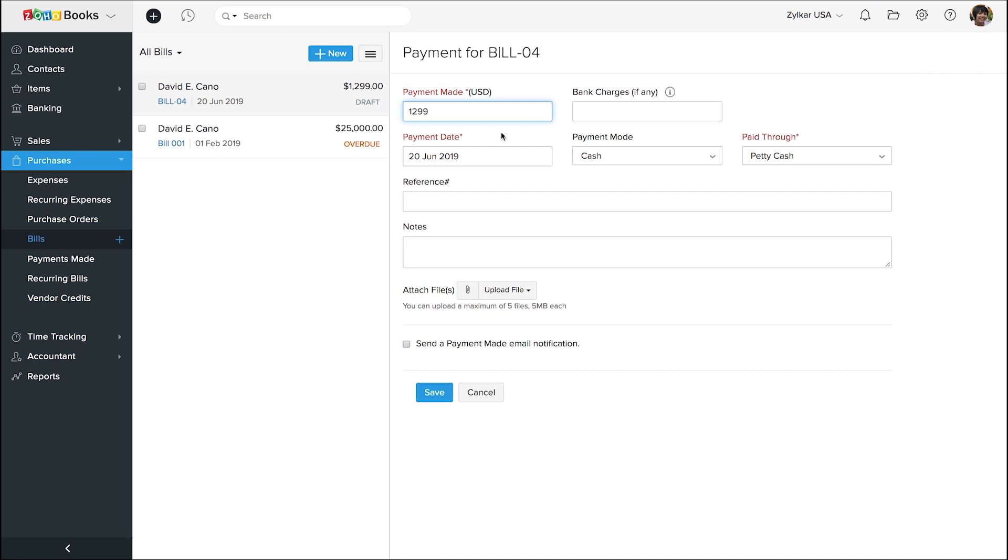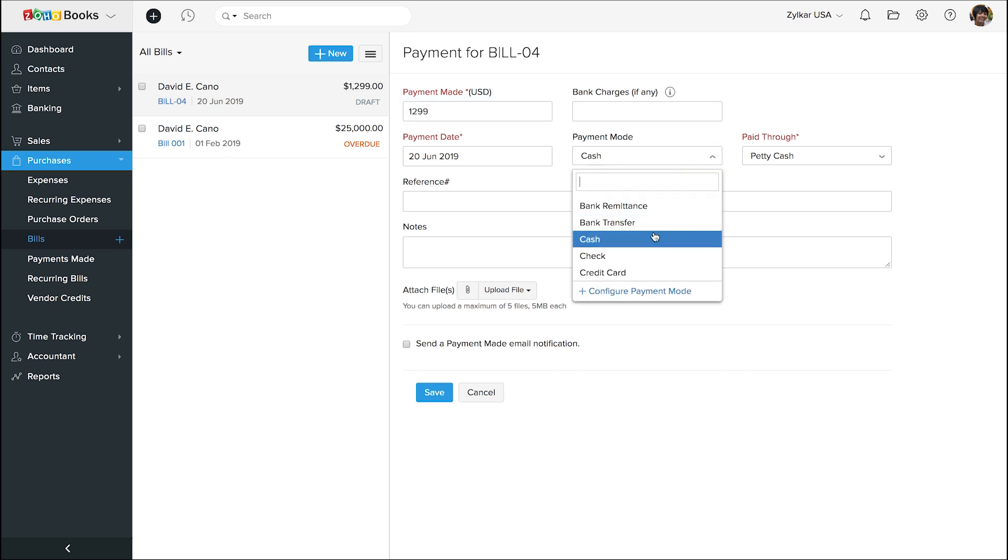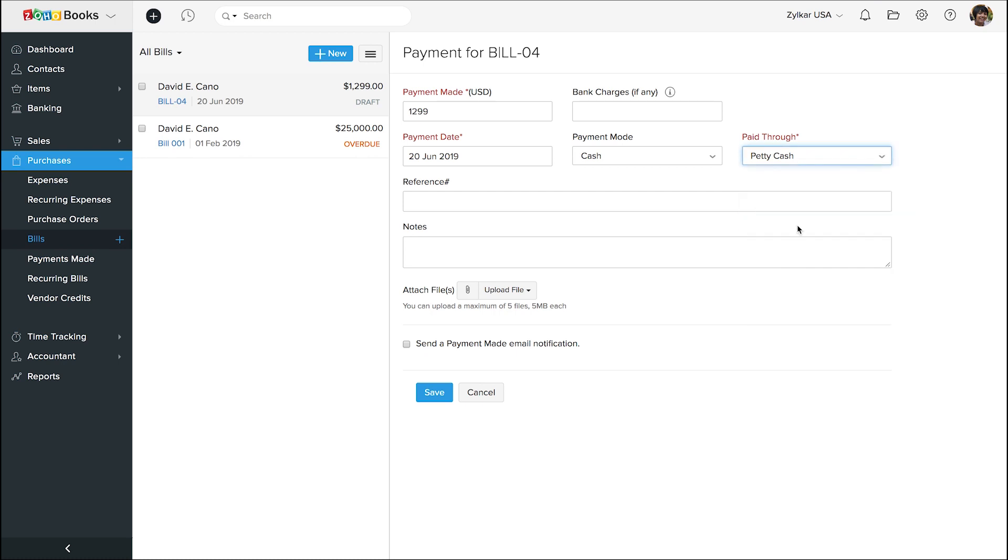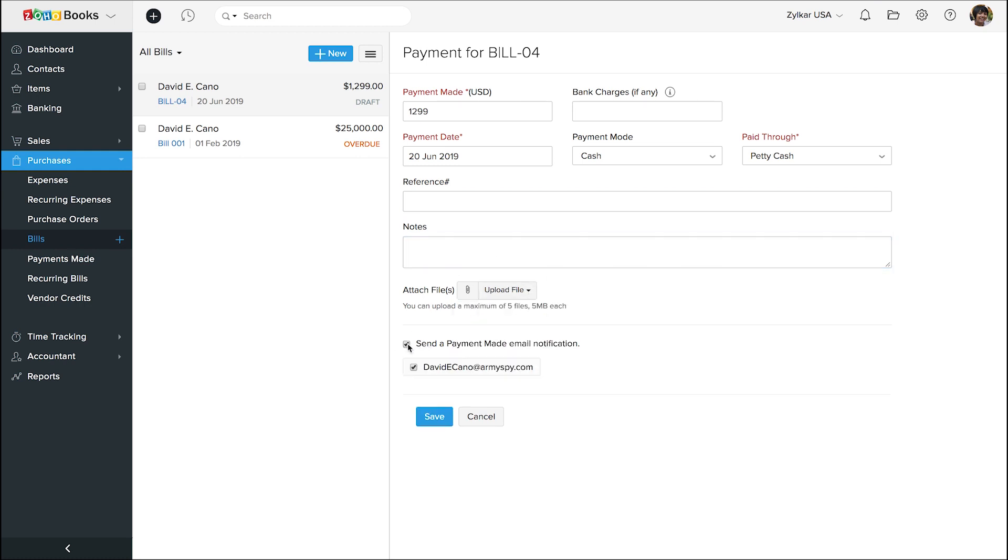Enter the amount. Choose the payment mode and paid through account from the respective drop-downs. Enter the reference number and notes, if any, and save it.